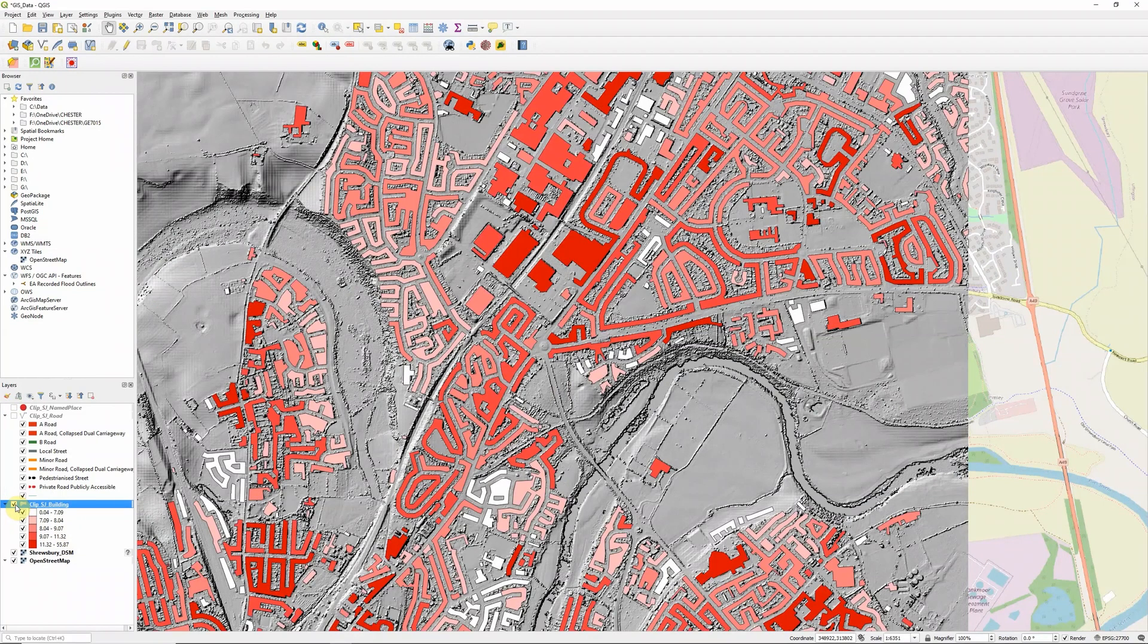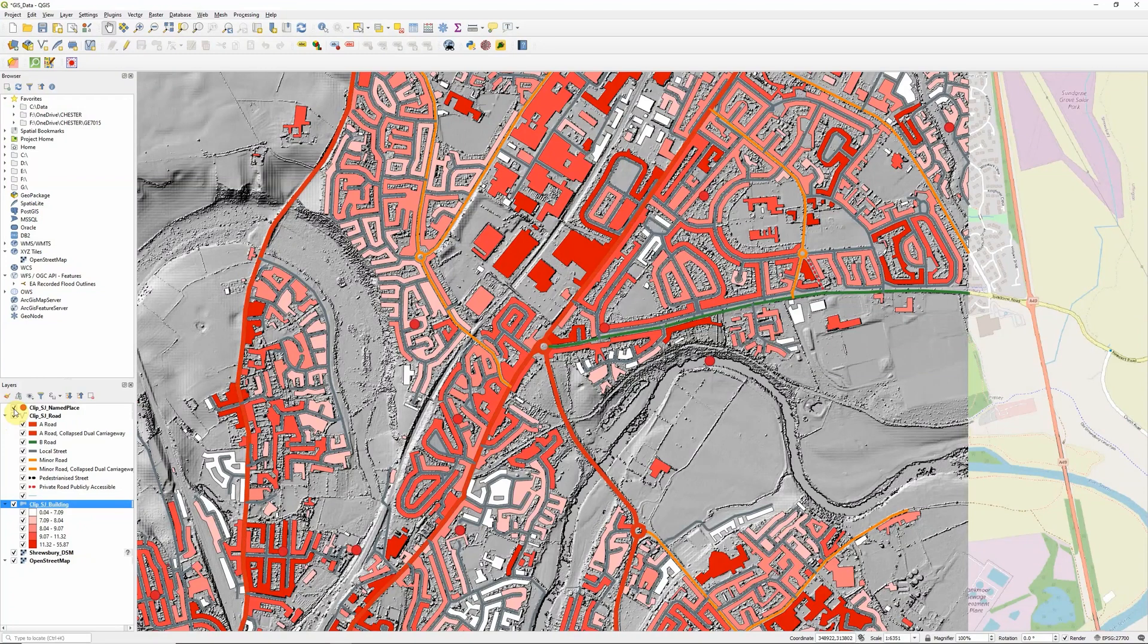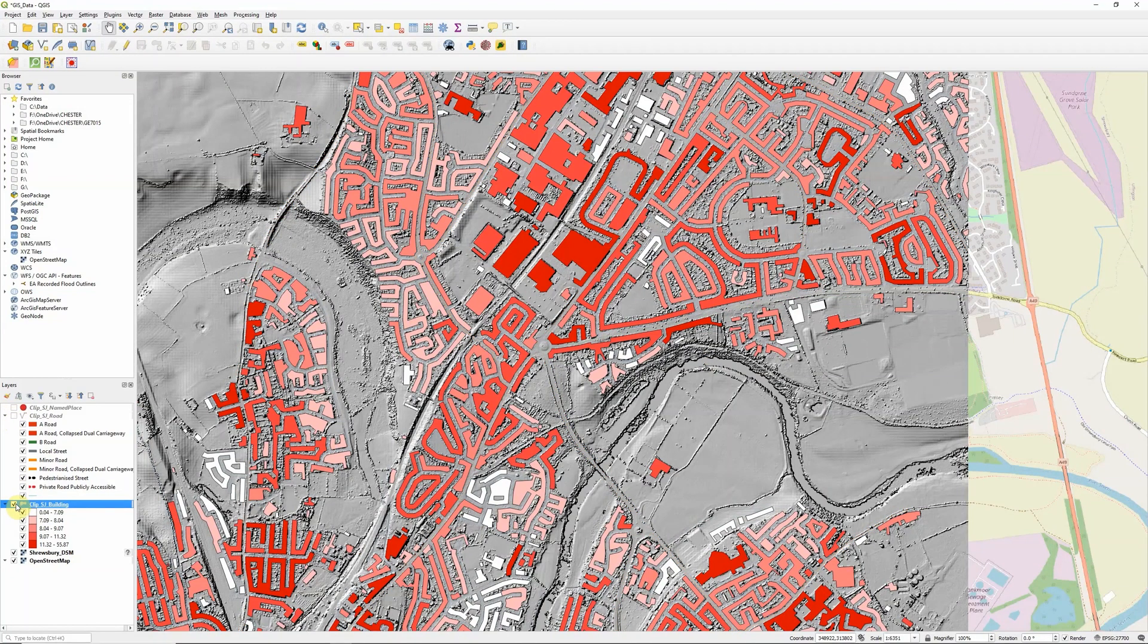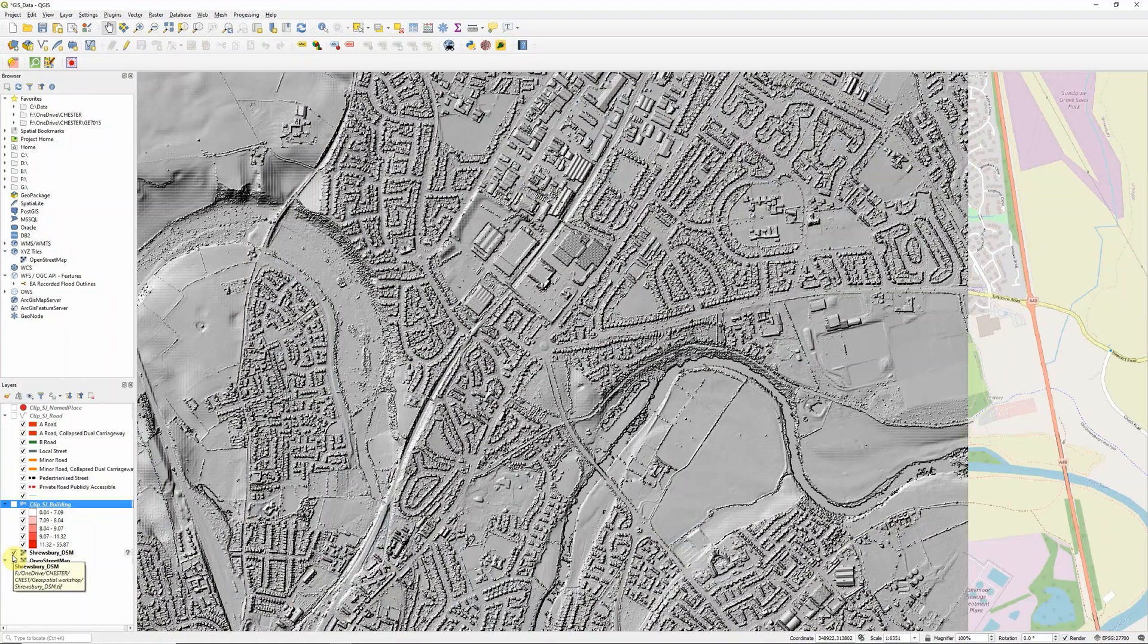I've got building outlines which I have colored by height, and then I've got roads which I've given some fairly arbitrary styling to by road class and some point locations.